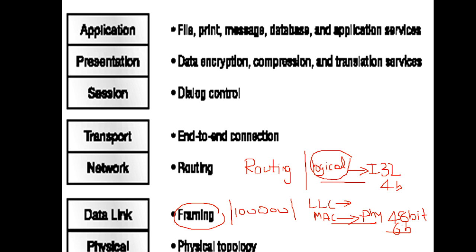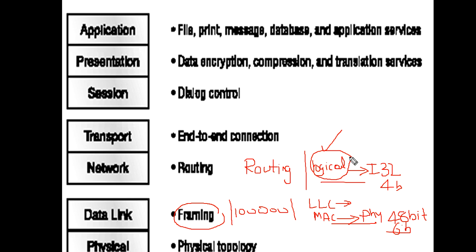Now our class is concerned with the network layer. The important concept is IP address. What is an IP address? What are the different classes of IP addresses? What is subnetting? These things I will cover in detail in the succeeding classes.